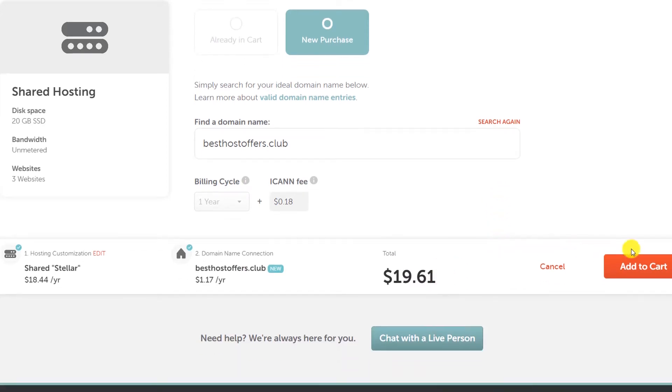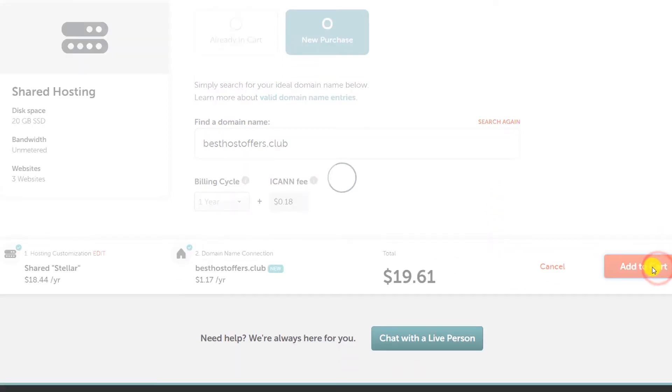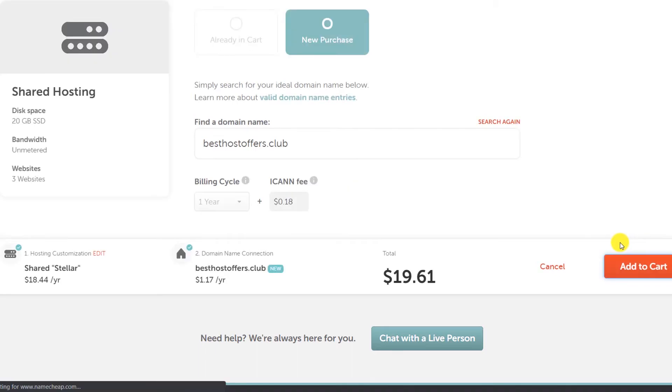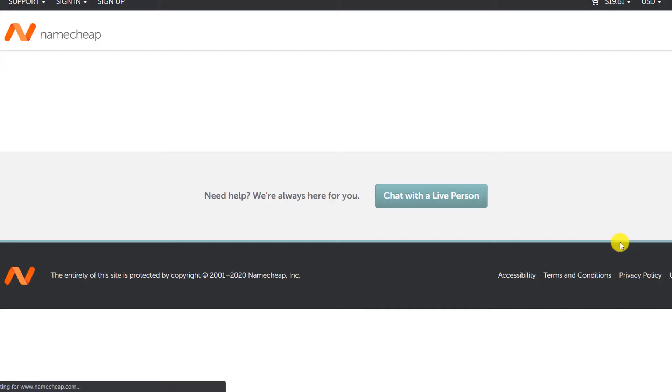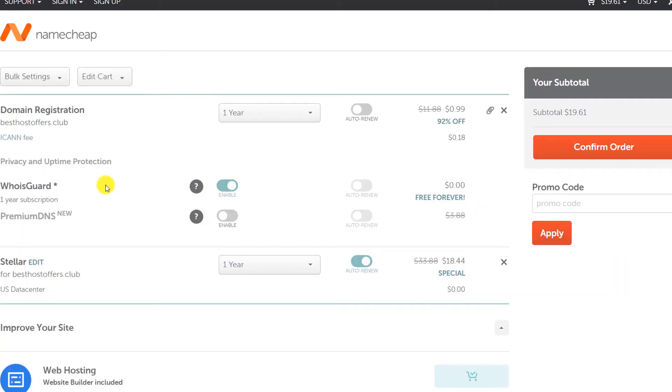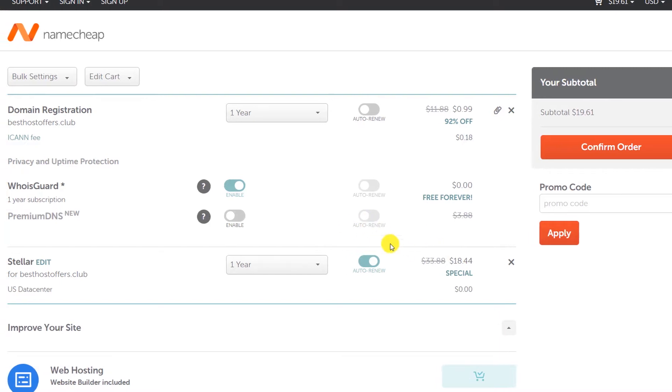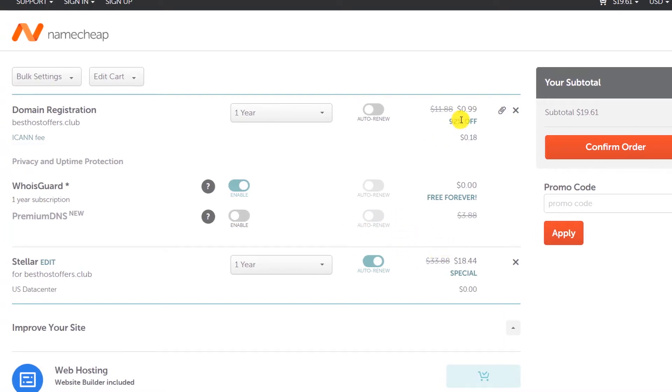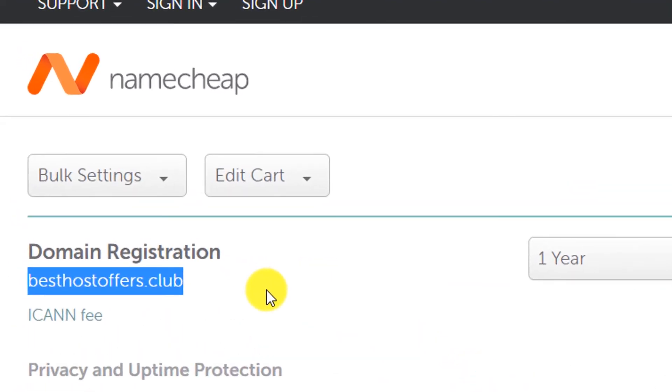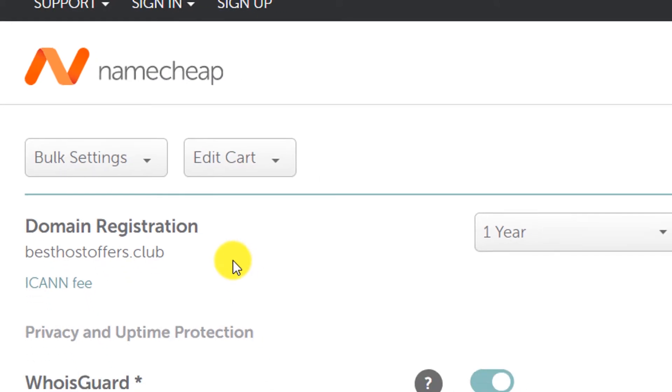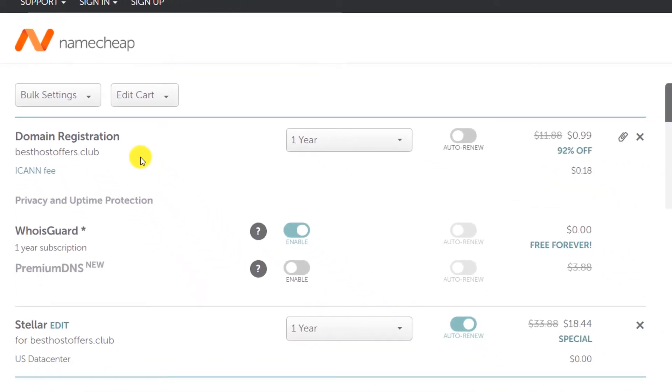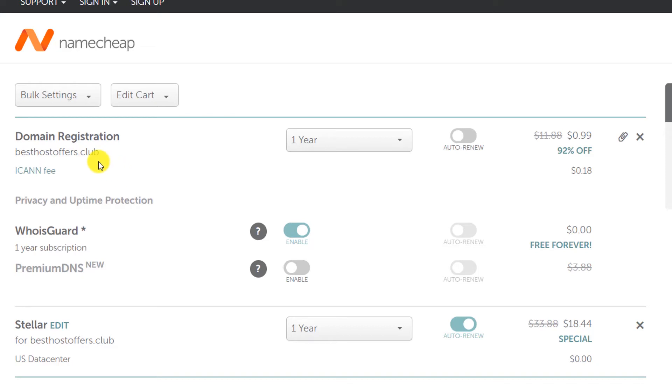Now we have purchased our hosting and our domain name. You can see the total amount here, now click on add to cart. Just review your order and make sure that everything is correct. Please make sure that there is no spelling mistake because once you purchase the domain you cannot get a refund for it. Make sure it is correct as there is no way to change or rename.